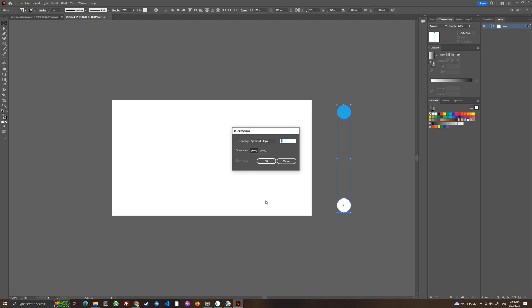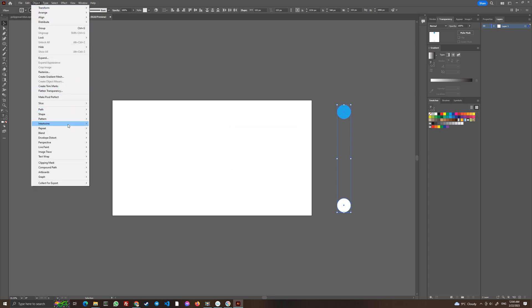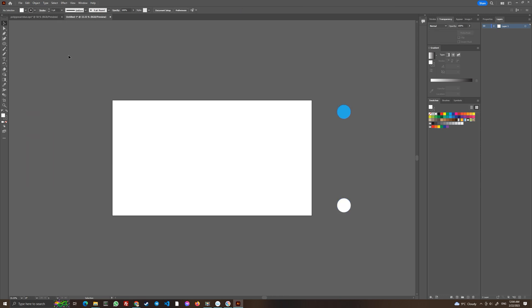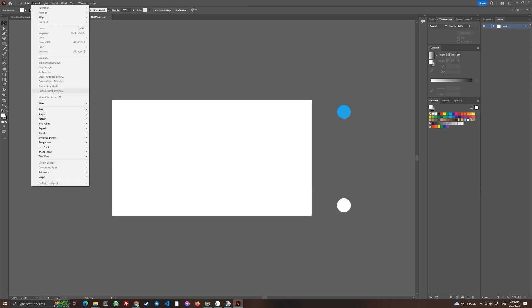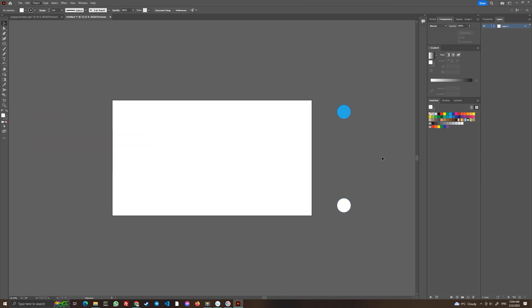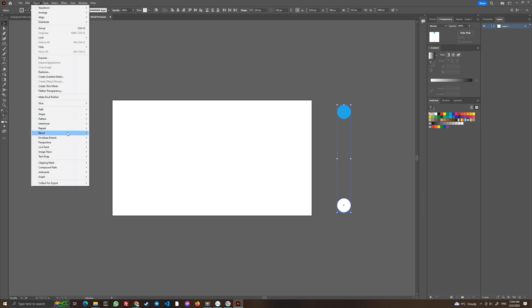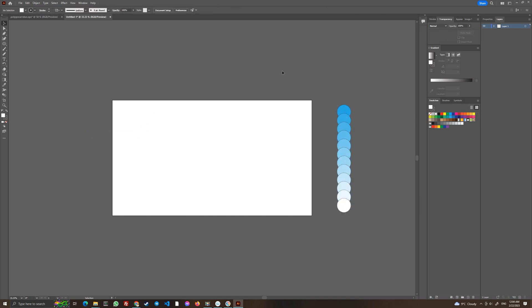Click OK and then go to Object > Blend > Make. As you can see, we have now created a gradient color palette from blue to white.